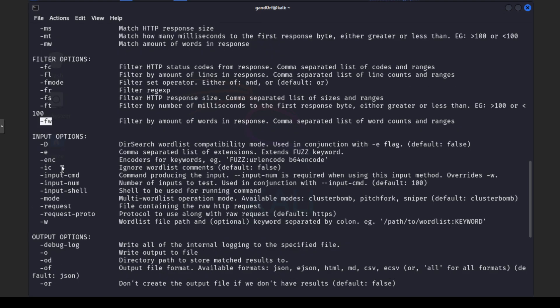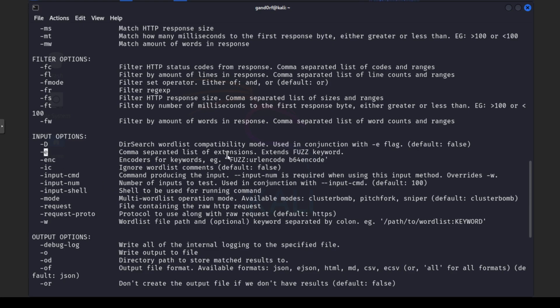All right there are three things in the input options here that I would like to point out. First one is going to be the dash W. This is going to indicate our word list that we wanted to use. This dash E which I'll show you in an example here in a little bit you can actually tell it what extensions to append on the words to see if it can find anything. And the last one is this request file containing the raw HTTP request. So if you captured a request and you need to replay it in order to find information this is the option you would use for that.